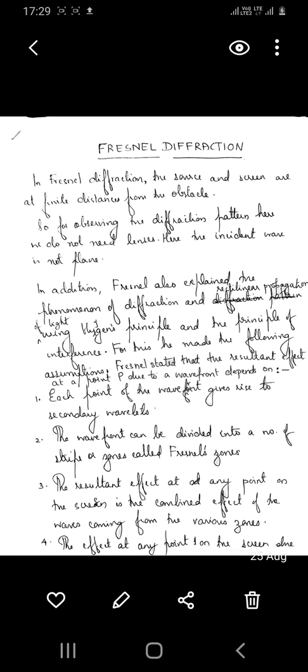In Fraunhofer diffraction, the source and the screen are at infinity or at infinite distances from the obstacle, so that to obtain the Fraunhofer diffraction pattern on the screen we have to use lenses. Since the source is at infinity, the wavefront falling on the obstacle or slit are plane wavefronts. Diffraction in a grating is an example of Fraunhofer diffraction.